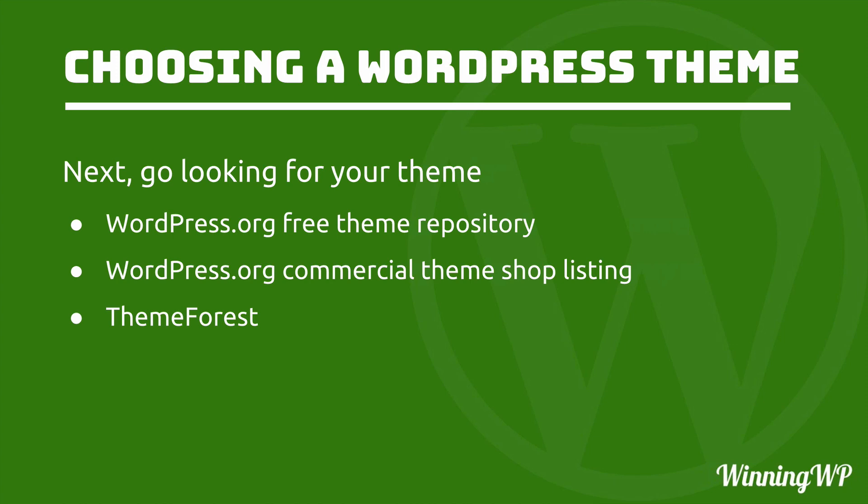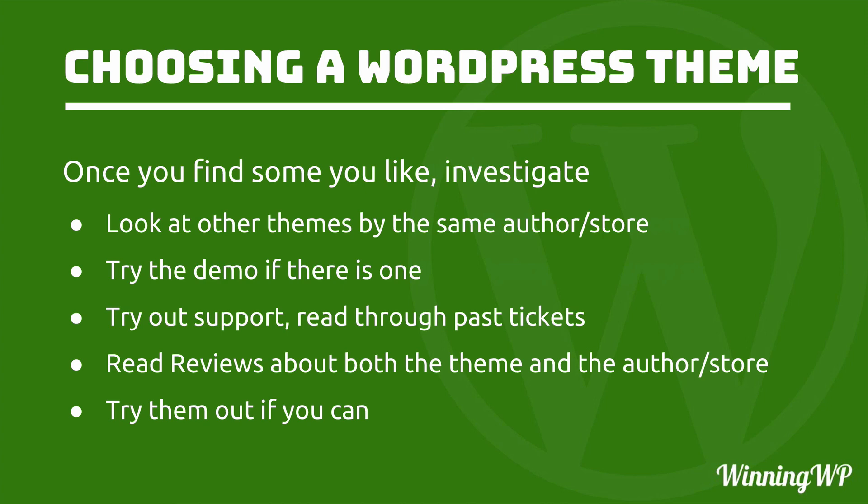Next, go looking for your theme. WordPress.org's free theme repository is great. They also have a commercial theme shop listing that is also great. And then there's also ThemeForest. There are others. Check the description of this video for that link.